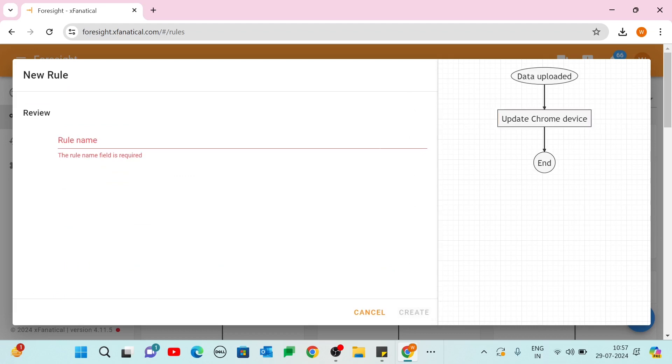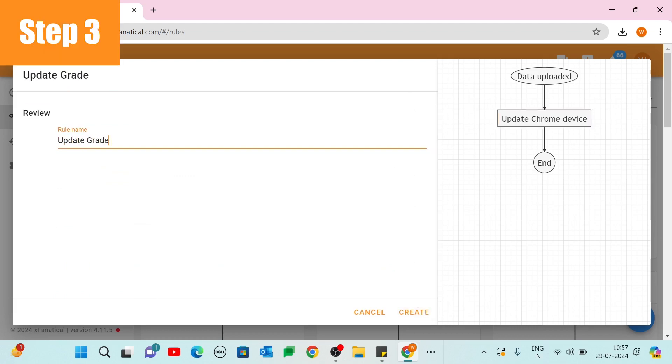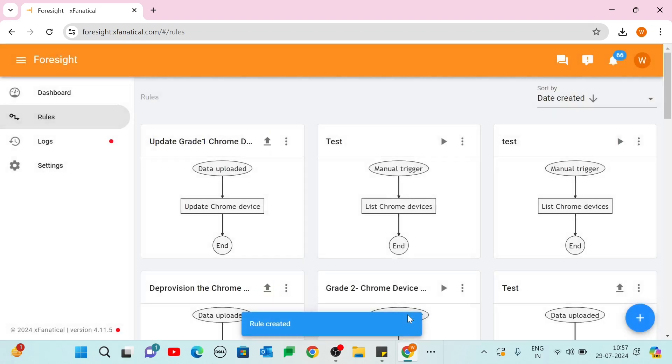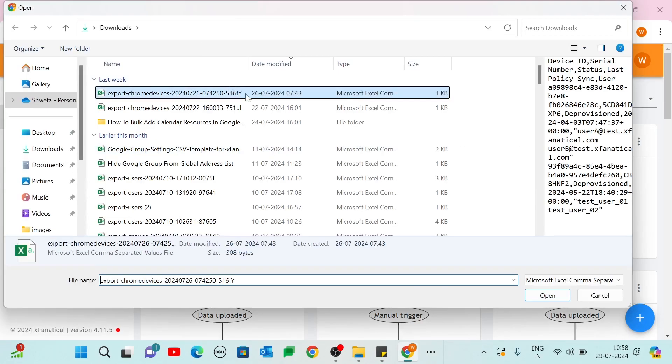Step 3. Enter the rule name and click Create. Triggering of the rule. Click the Upload icon and upload the same CSV file again.